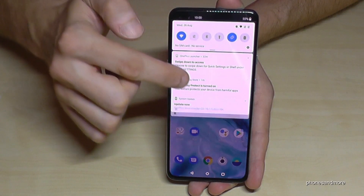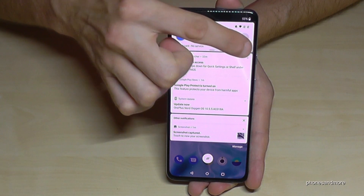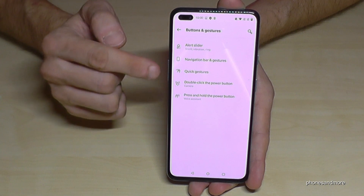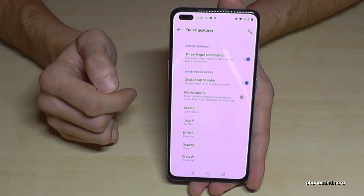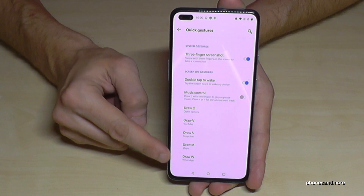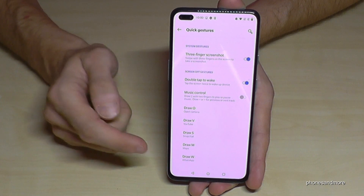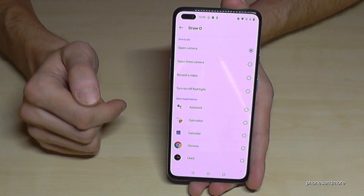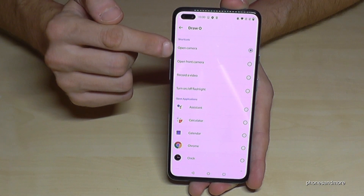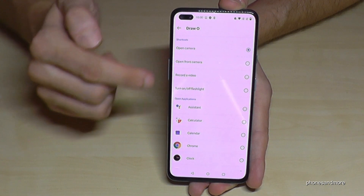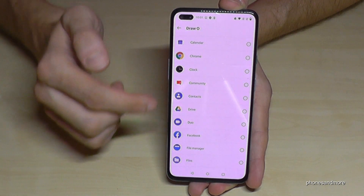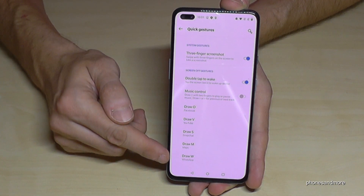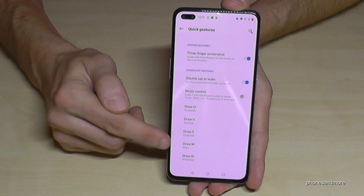Let me show you how to set up this feature. Just scroll down, tap the settings symbol, then go to Buttons and Gestures, and there you'll find Quick Gestures. Tap it and you'll see the letters you can draw to trigger actions. For example, I've chosen O to open the camera, but you could also open the front camera or choose another app like Facebook. W for WhatsApp, M for Maps — you can set it up however you want.